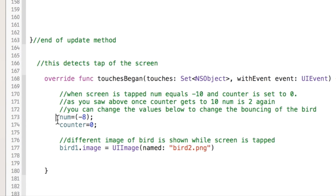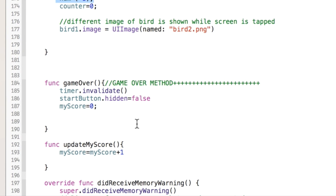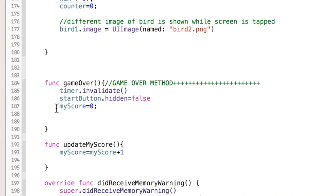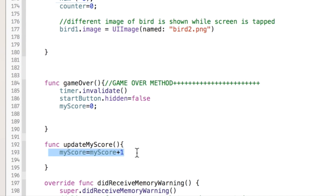You can tweak the tap effect value — I found that negative 8 looks good and keeps the game challenging. In the game over function, the key thing is calling timer.invalidate(), which stops the NS Timer so the update method no longer gets called and all motion stops. We show the start button again and reset the score to zero. If you're using NS User Defaults to save a high score, this is where you'd check for that. The update score method simply adds one to the score.